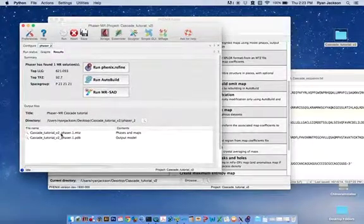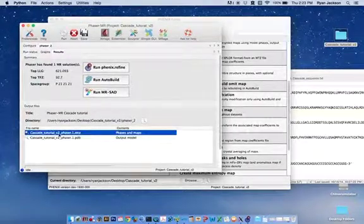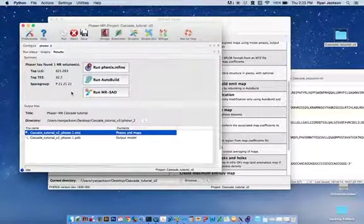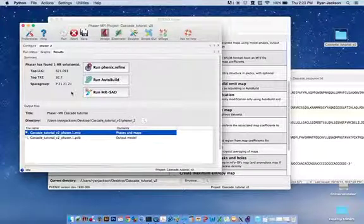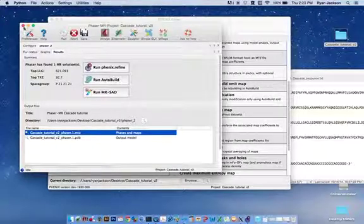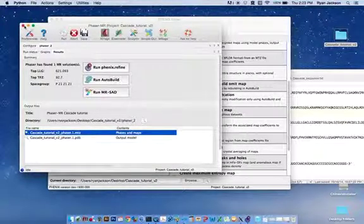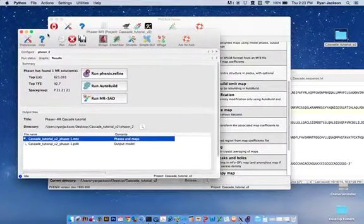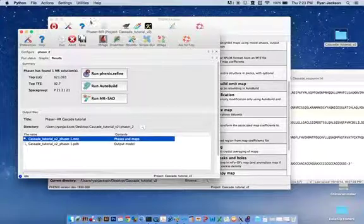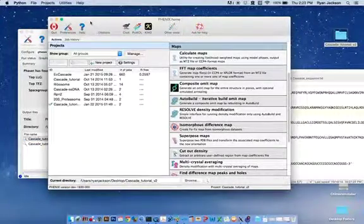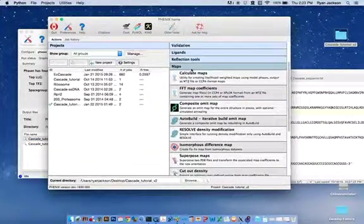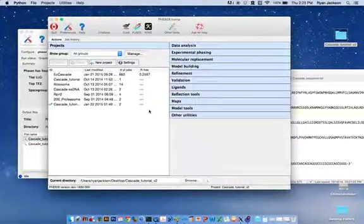This is a phasor solution that we determined in tutorial 2. So this is actually a pretty simple setup to set up the Find NCS tool in Phoenix.